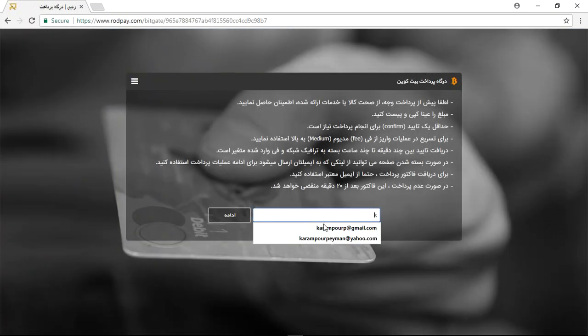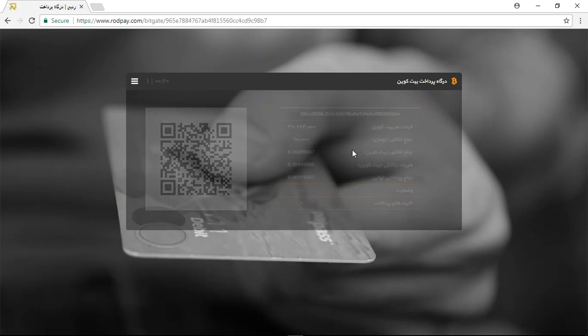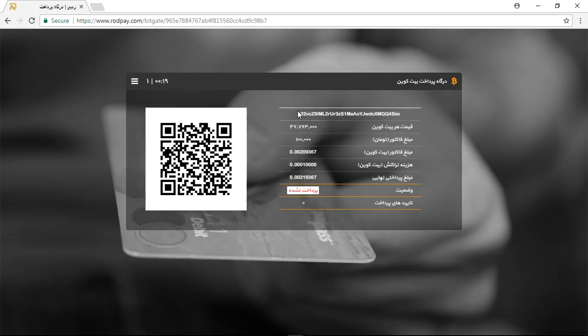This is your email, for instance. Click on continue and now you have a code for purchasing. Use this code to purchase with bitcoins. Thank you for your attention.